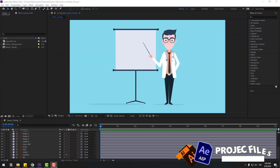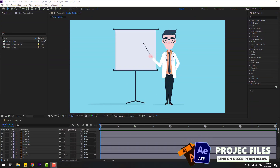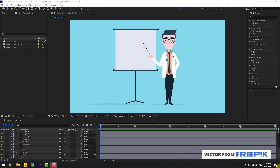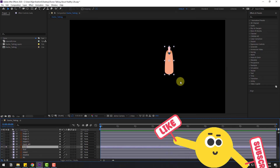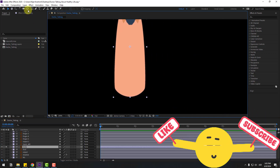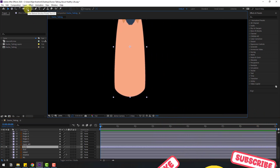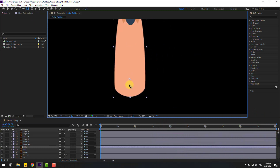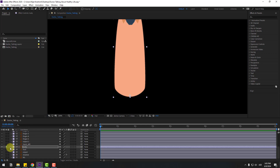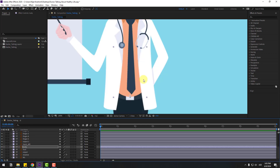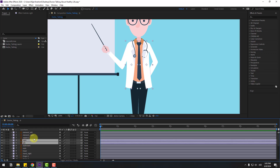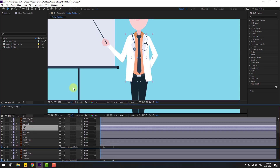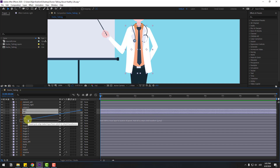First, let's link layers. Select the body layer and go to solo. Go to the anchor point icon and move the anchor point down. Click the selection tool and turn off solo. Select the left and right layers and let's link them to body.